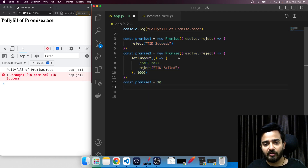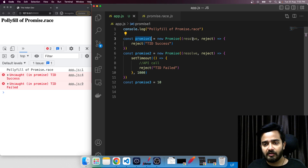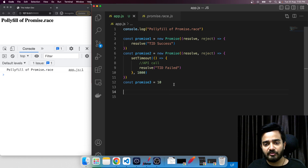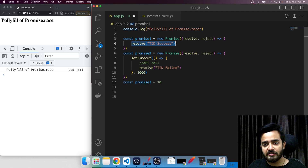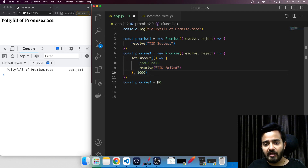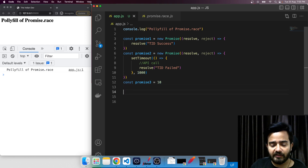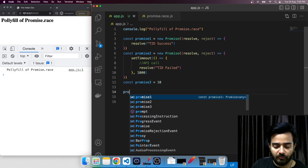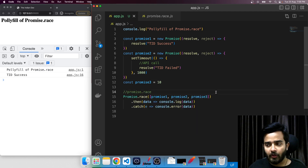If we have a look, I am having three promises that you can see on my screen: promise one, promise two, and promise three. Here we can see that promise one is instantaneously resolving, promise two is taking some time — that is one second or a thousand milliseconds — and promise three is already a resolved value.